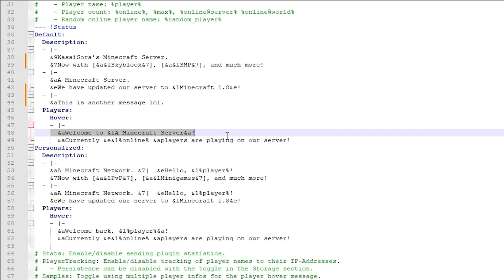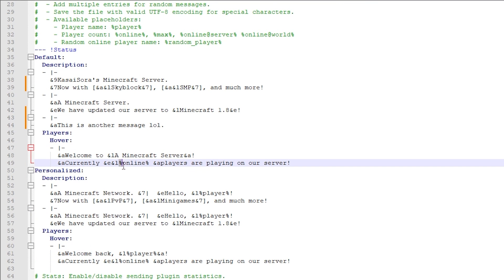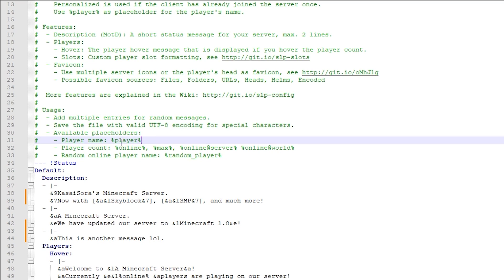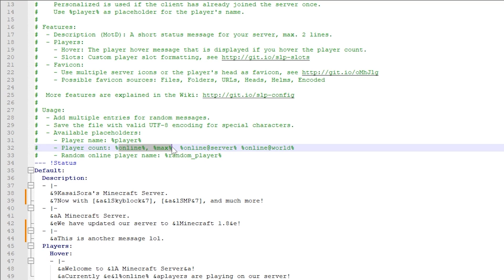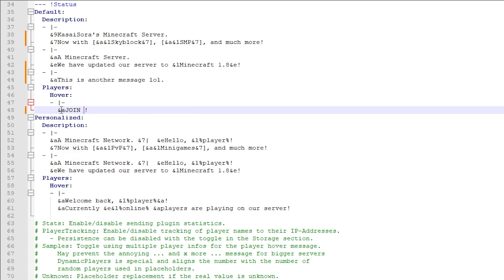Down here we can also edit the hover message. Currently it says 'Welcome to a Minecraft server. Currently %online% players are playing on our server.' The %online% placeholder showcases the amount of online players. There are many more placeholders you can use — %player%, %online%, %max%, and the list goes on. I'm going to remove the bottom line and add 'Join now!!!' in red bold letters.